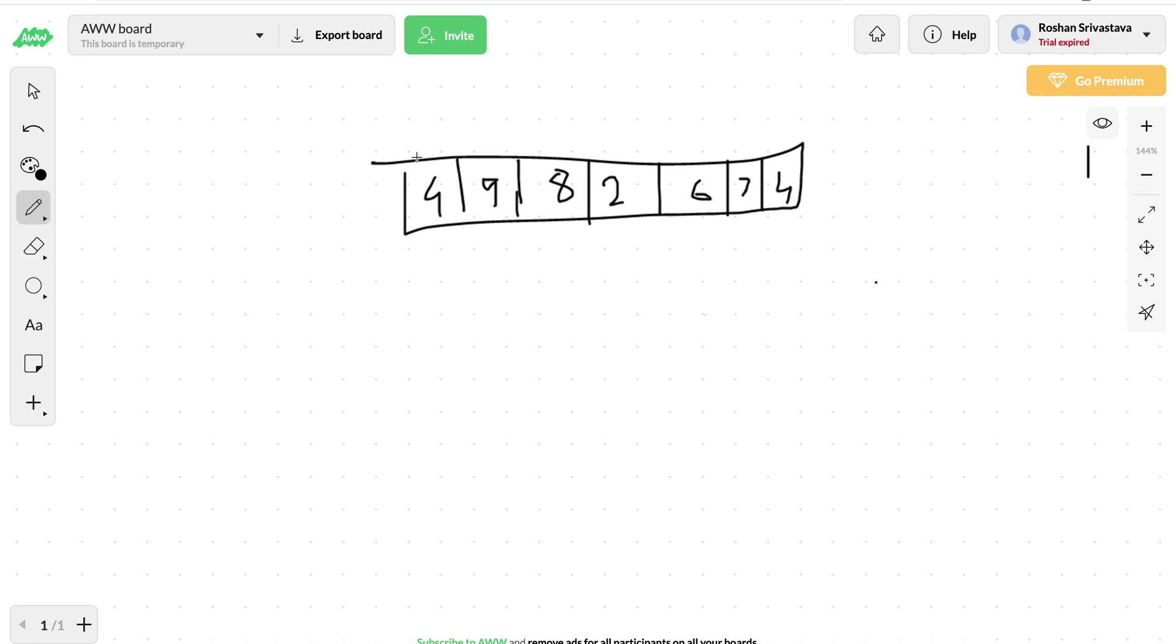Let me explain how we can solve this recursively first. For each element we have an option to either include it into our bucket of k elements.